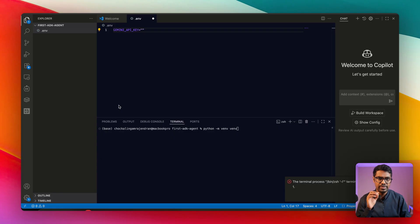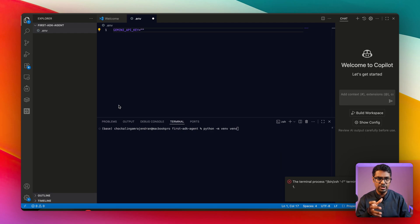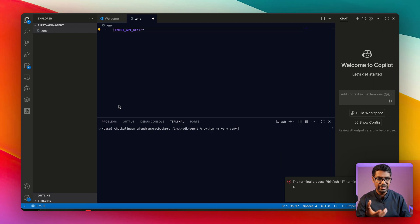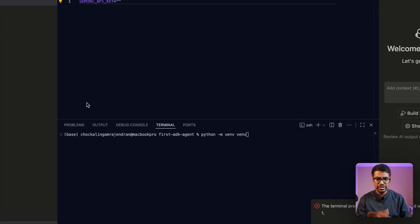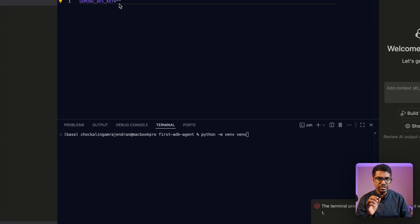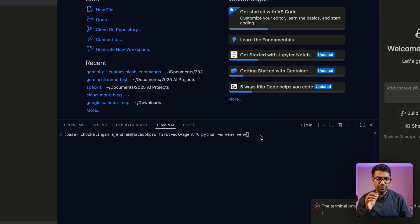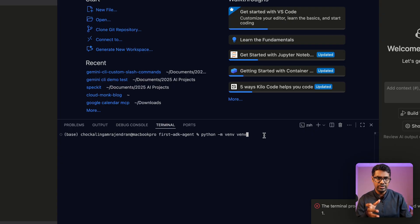So before you start building an agent, the first thing you want to do is get a Gemini API key which is going to be used throughout this project. You would create a .env file and then enter in your Gemini API key.